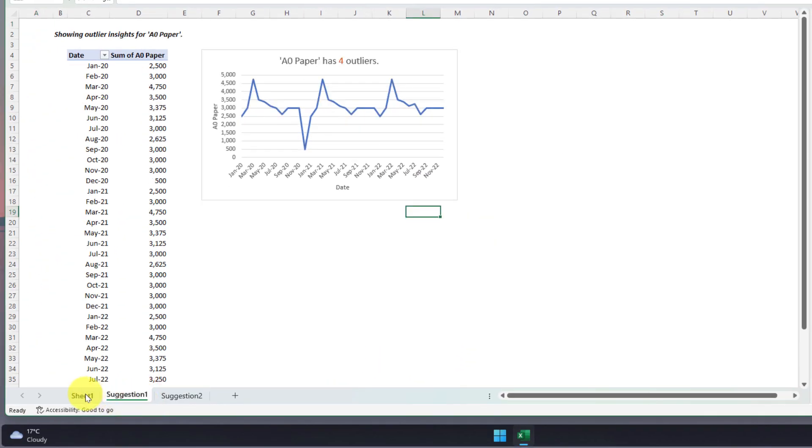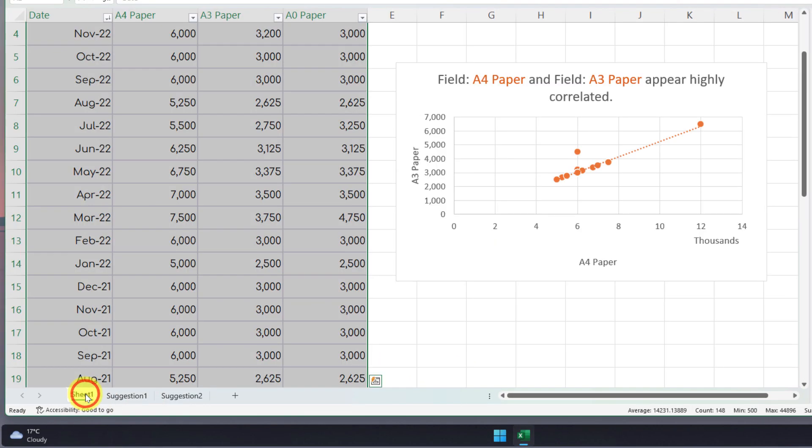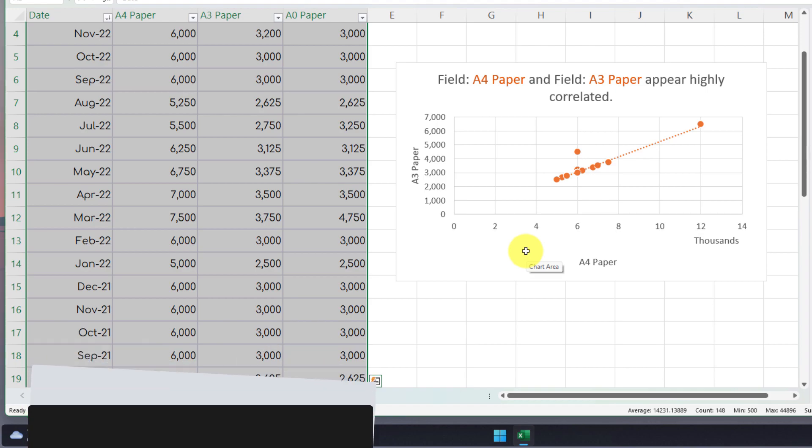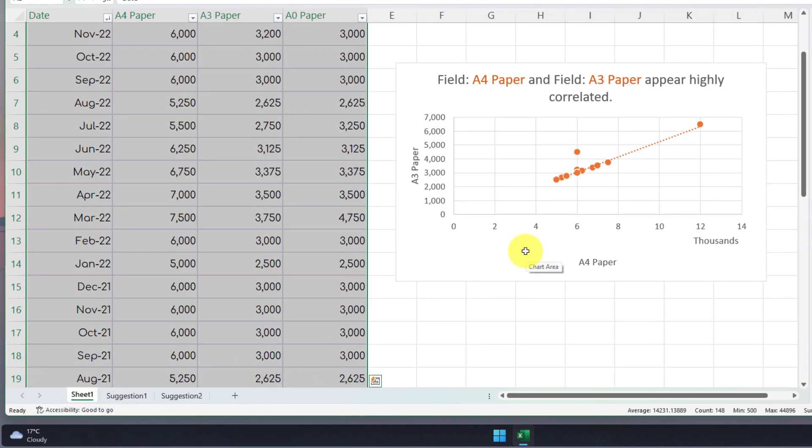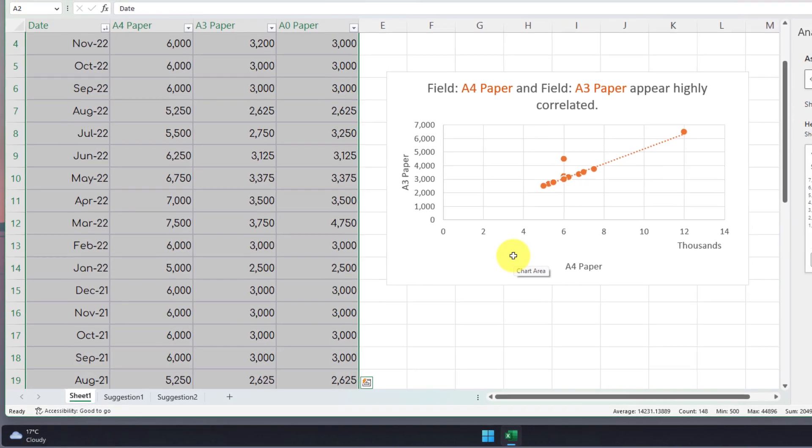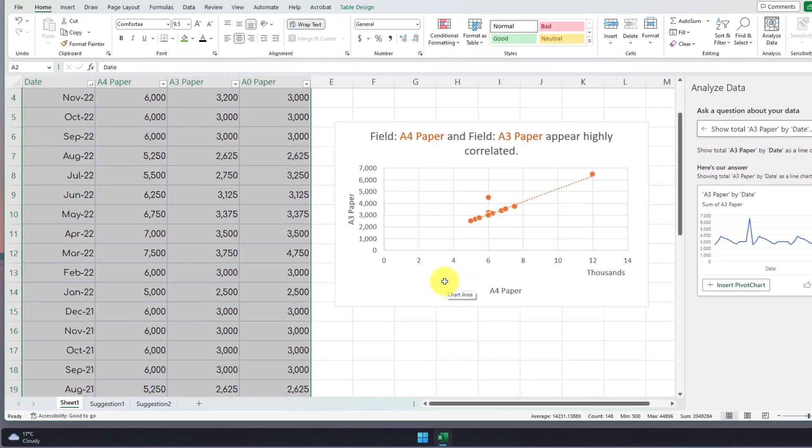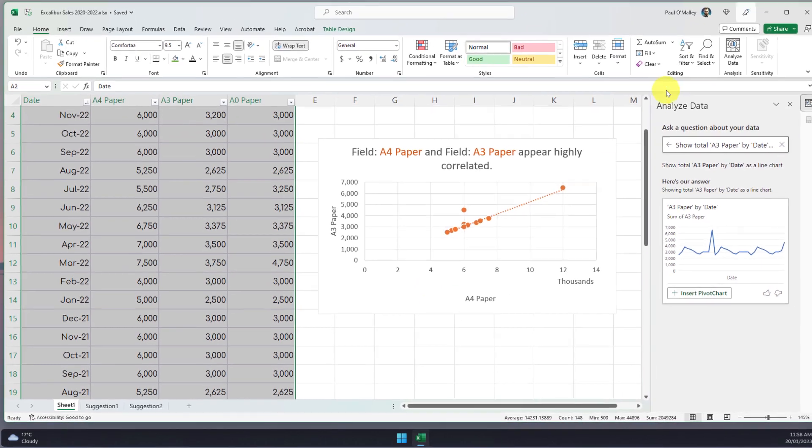And there you can see that in under three minutes I've been able to not only find some great insights in my data but also visualize it using a selection of charts. And that is how you use the analyze data option in Excel.